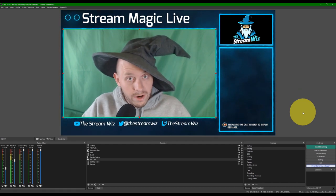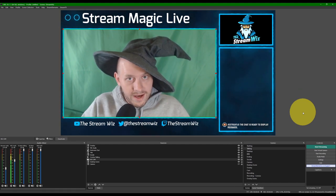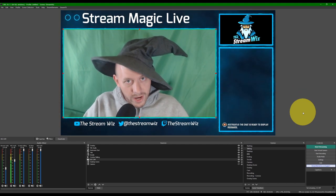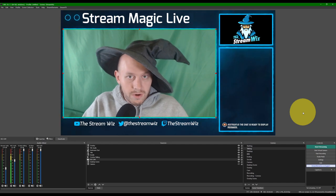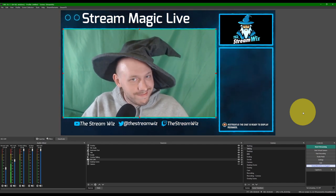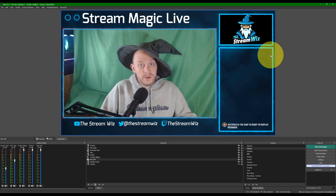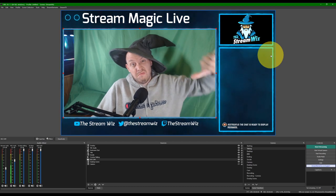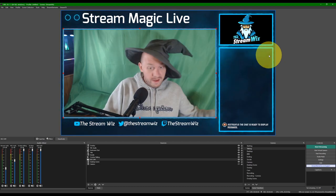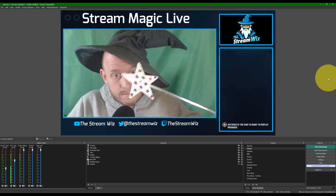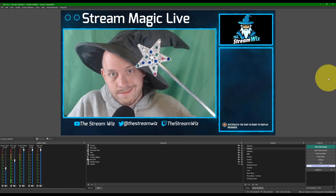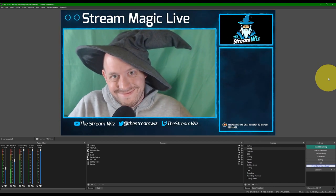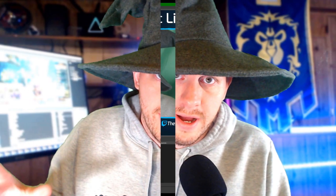So, there you all go. I hope that helps. That is the quick and easy way to zoom your webcam in OBS. Once again, before and after. Now, I told you that was going to be easy. Right?